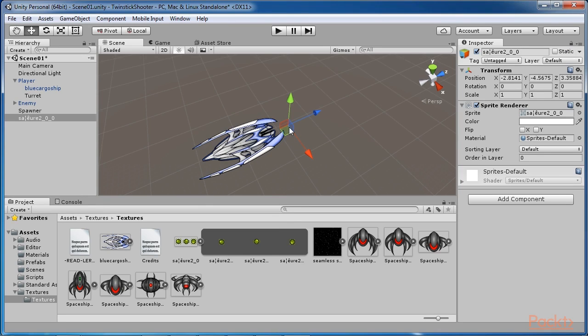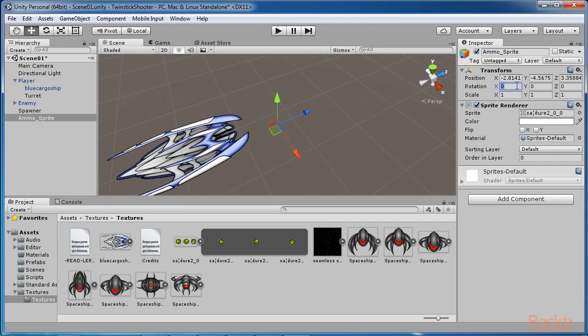The sprite itself may not initially be oriented to face upward at the game camera. If so, rotate the sprite by 90 degrees until it looks correct.